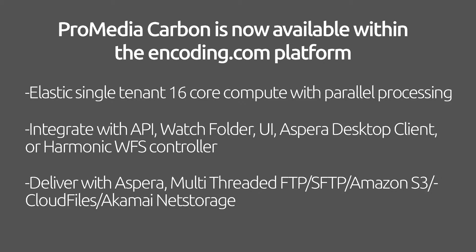Harmonix ProMedia Carbon is available via all of Encoding.com's integration methods: API, UI, and Aspera desktop client. In this video we will demonstrate the available ProMedia features within our user interface.